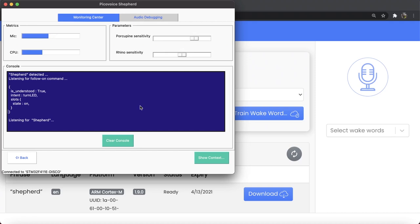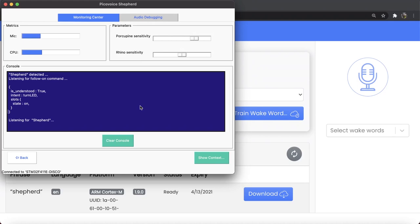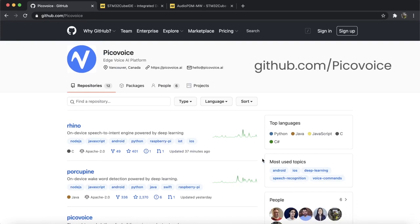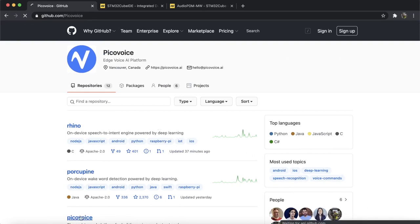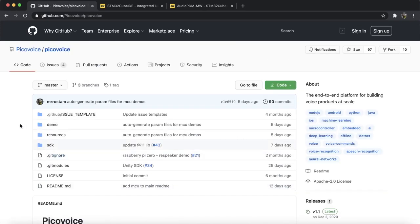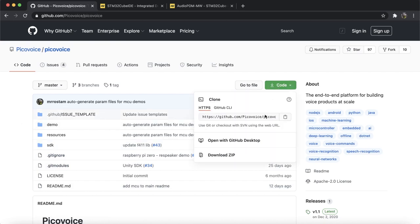So far, we have created and tested a voice interface on our microcontroller. To learn how to integrate this with your project, let us start with the demo project that are available for free on PicoVoice GitHub repository. Go to PicoVoice GitHub and select PicoVoice repository. You can clone or download the repository.